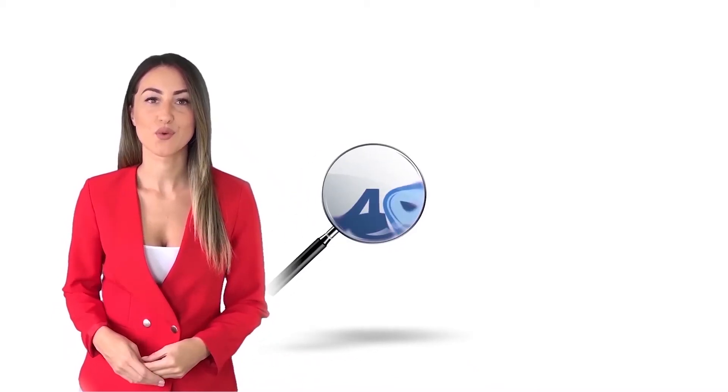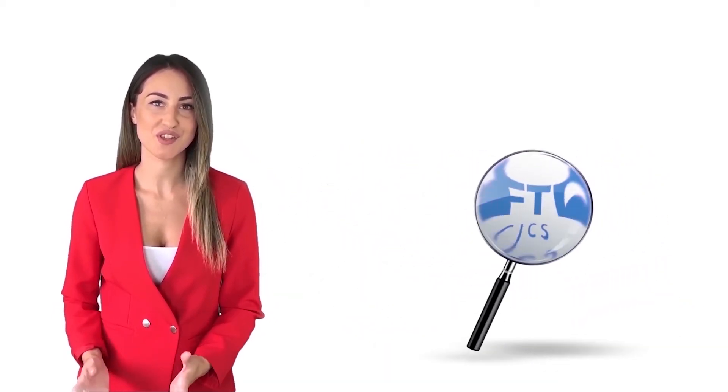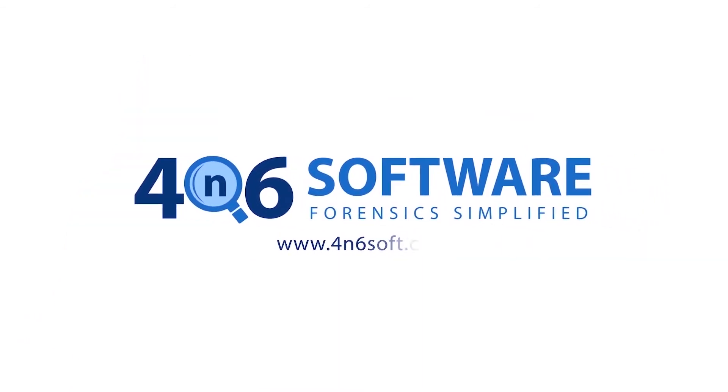Welcome to the 4N6 software. I'm here to demonstrate the software program. Let's check how the program works.